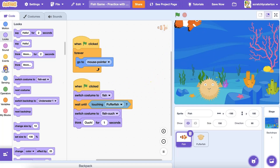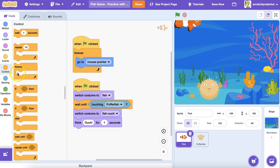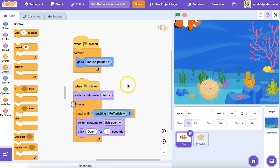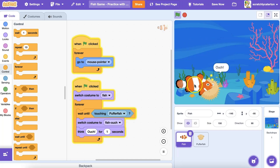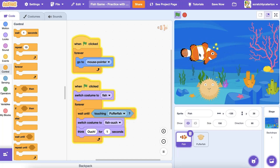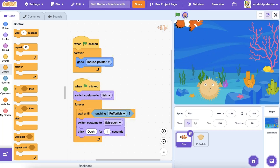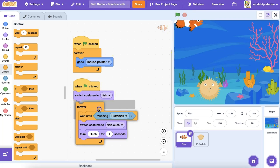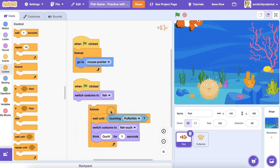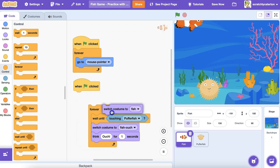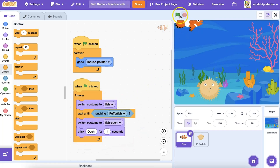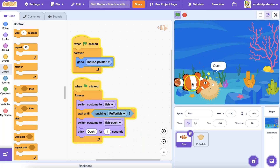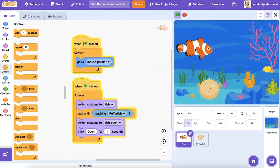Did you notice that once the fish touched the pufferfish, if they touched again, you don't see "ouch" again? That's because the program is only checking if this condition is true once. If I put this code stack inside of a forever loop, let's see the difference. Each time the fish touches the pufferfish, you'll see "ouch" because it's continually checking to see if the condition touching pufferfish is true. What if I want the sprite to switch back to the initial costume when it isn't touching the pufferfish? Notice the difference when I have the block to switch back to the initial fish costume inside the loop versus outside the loop.